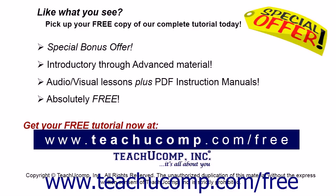Like what you see? Pick up your free copy of the complete tutorial at www.teachucomp.com/free.